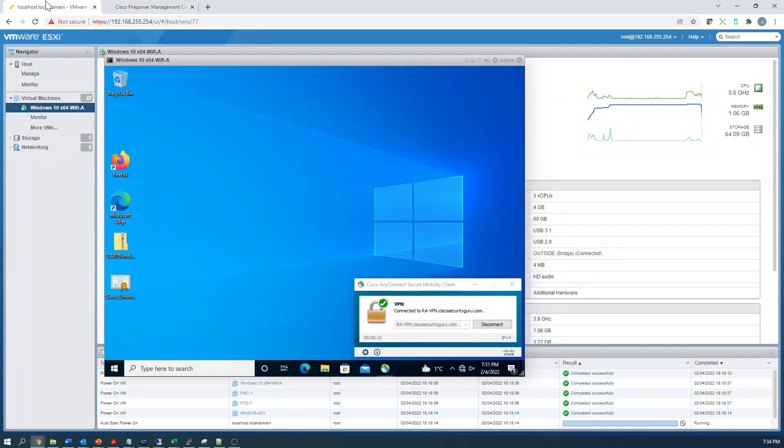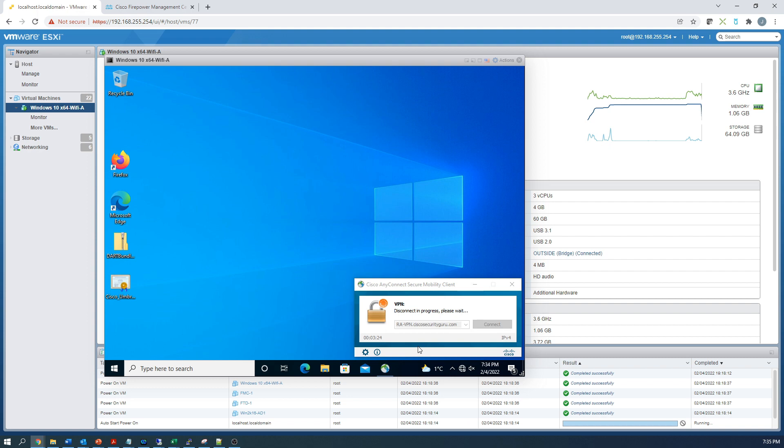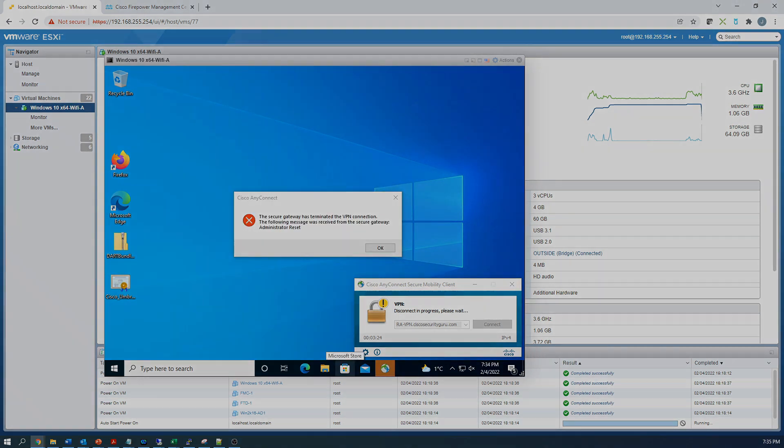I'm going to go ahead and hit disconnect. And if it works, we should see this user disconnect here. And there we go. Disconnect in progress. Now the user might be thinking, well, why? Well, the secure gateway has been terminated by the administrator.